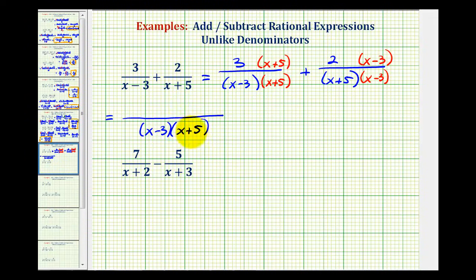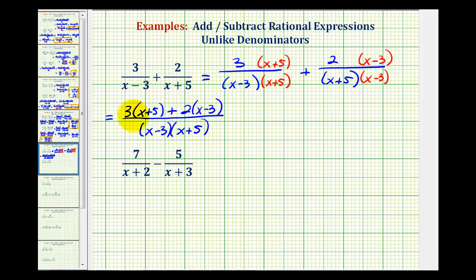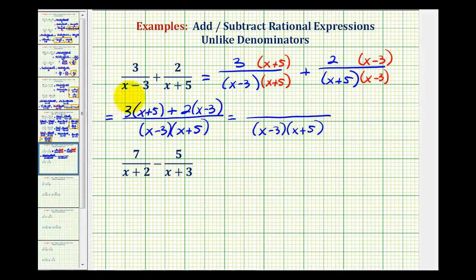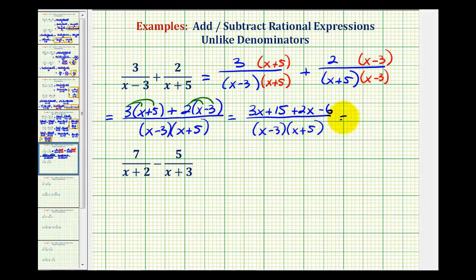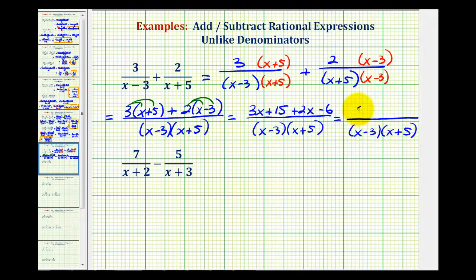Remember, the order of this doesn't matter because it's multiplication. Now we're going to combine the numerators. So we'll have three times the quantity x plus five, plus two times the quantity x minus three. Now we'll distribute in the numerator and combine like terms. Here we'll have three x plus fifteen, and here we'll have two x minus six. Combining like terms: three x plus two x is five x, and fifteen minus six is nine.